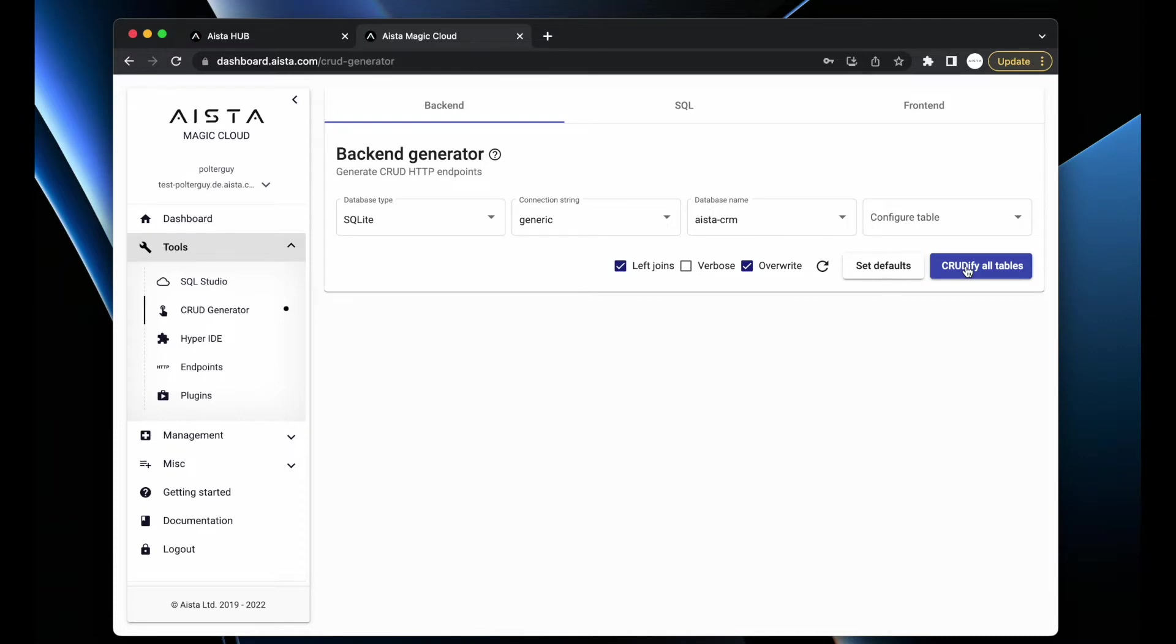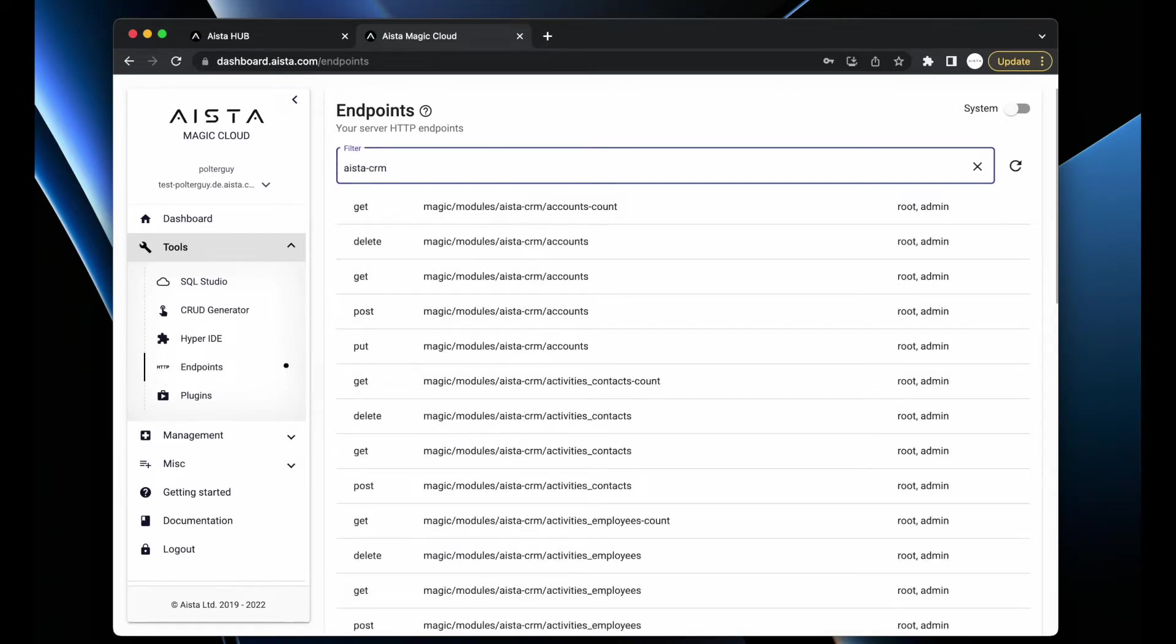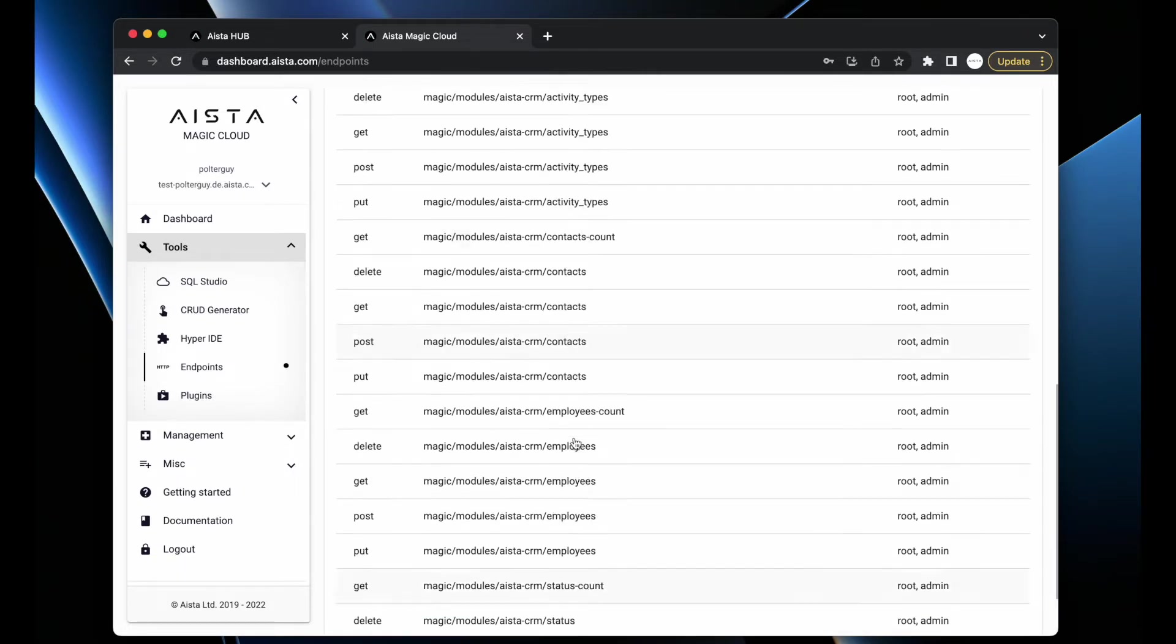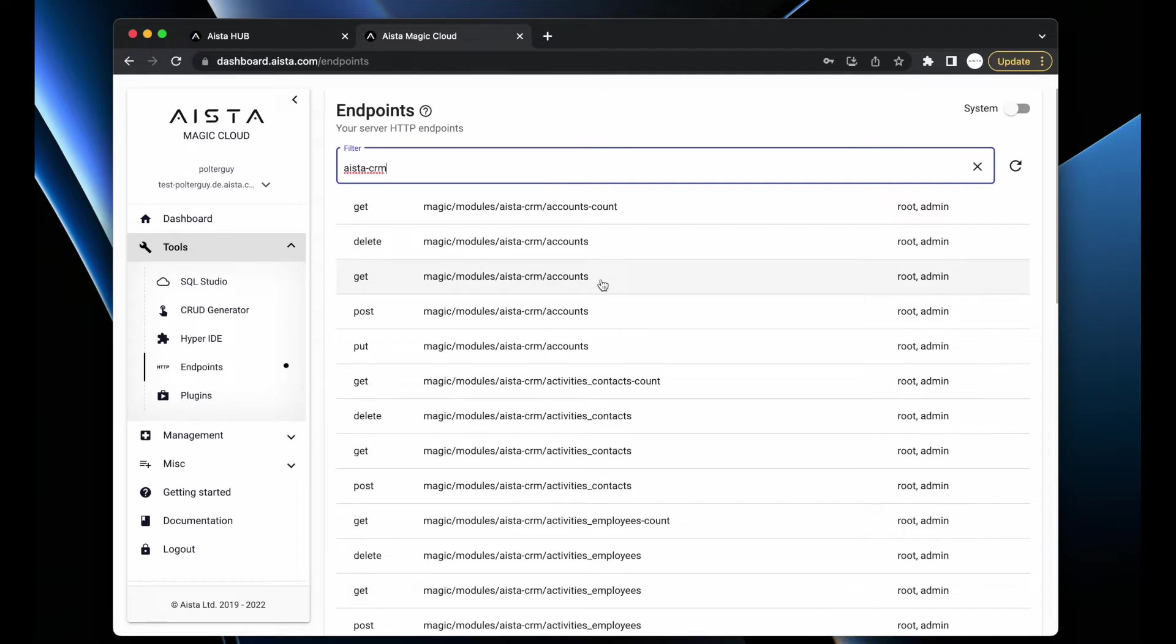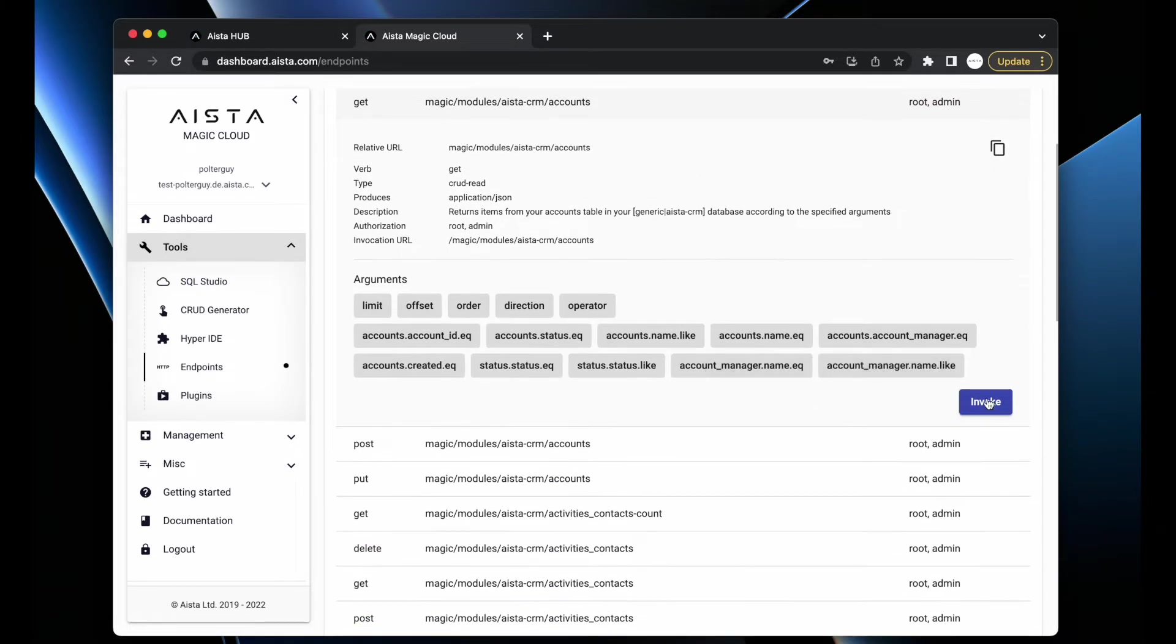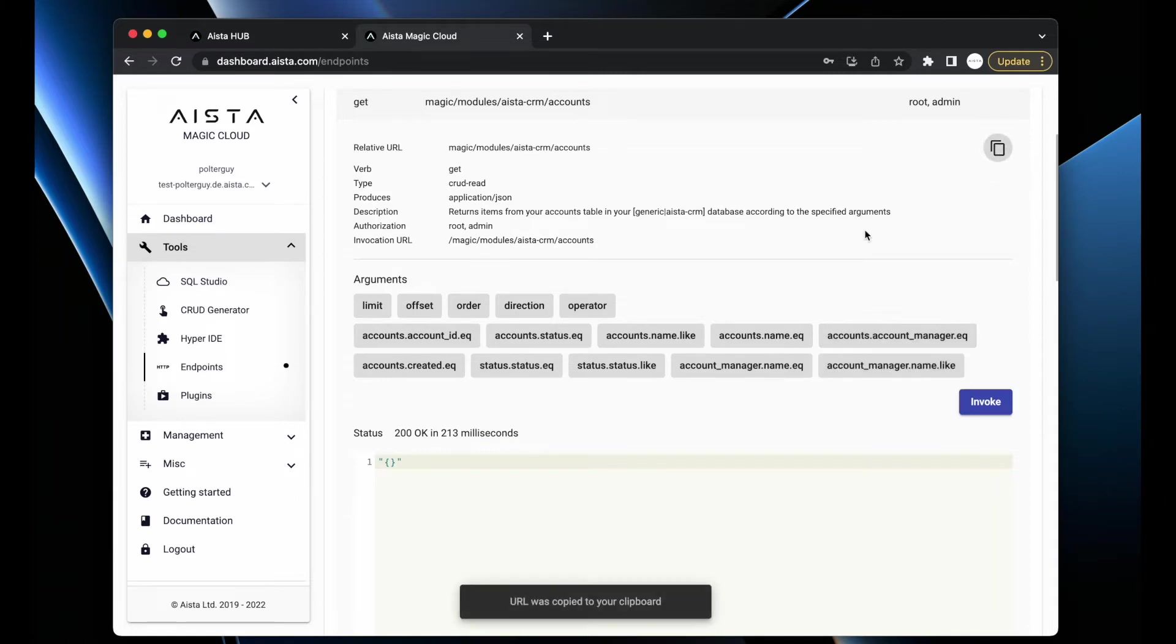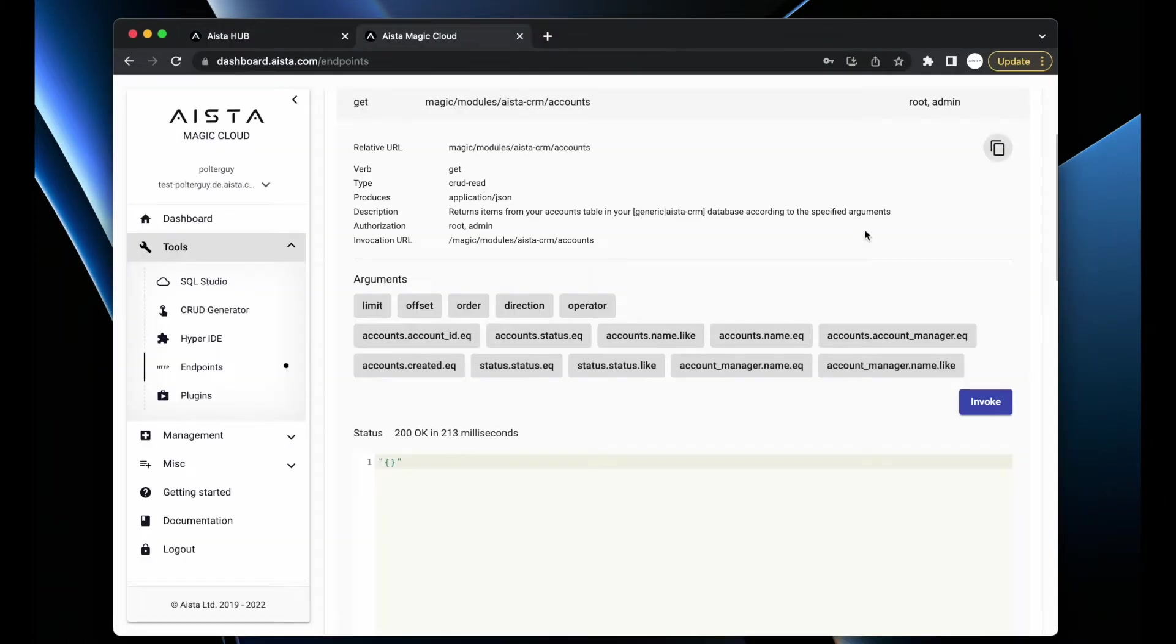I can go to Endpoints, filter on aista-crm, and immediately start invoking my HTTP endpoints. The system produced approximately 50 HTTP web API endpoints for me. Each of these endpoints are secured - if I try to get accounts now I'm authenticated as root so it works. If I open an incognito window and try the same, access denied.